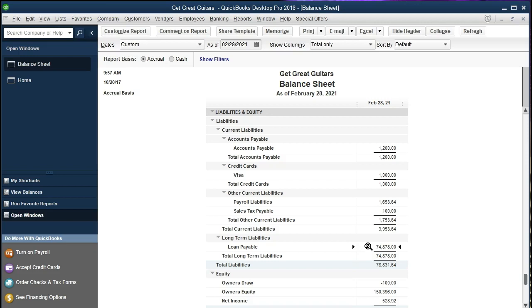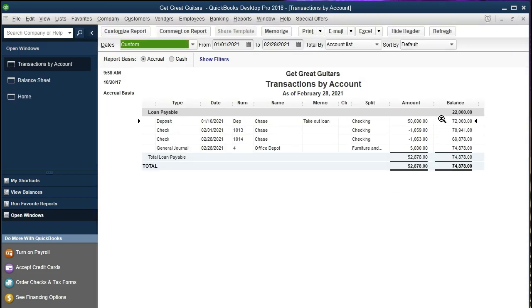If we double-click on this number and look at the detail we see that we started with $22,000, took out a $50,000 loan, and then took out another $5,000. Those two make up one loan totaling $72,000, and then we took out this other $5,000 loan when we purchased furniture and fixtures. This is the one we're going to focus on. When we put this loan on the books we put it into the loans payable account, but now we want to break out the current portion. This loan is due within six months, so it's entirely current.